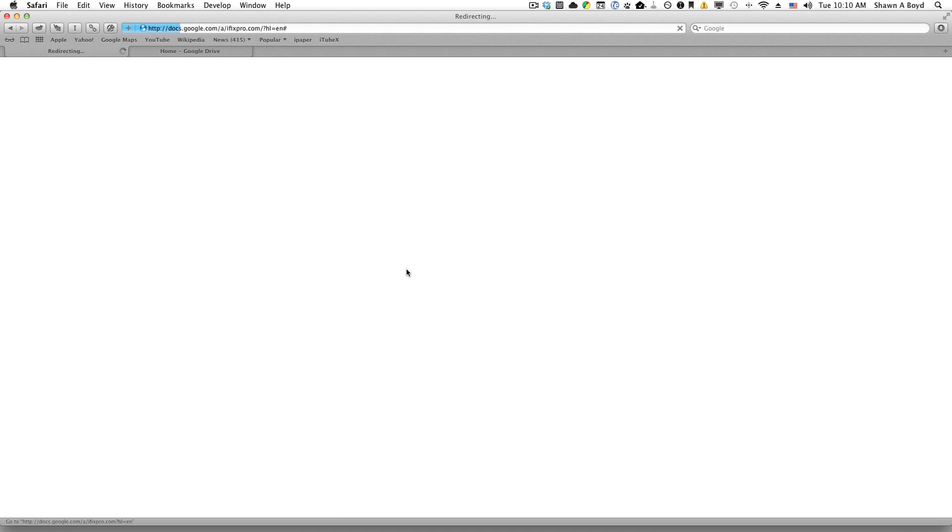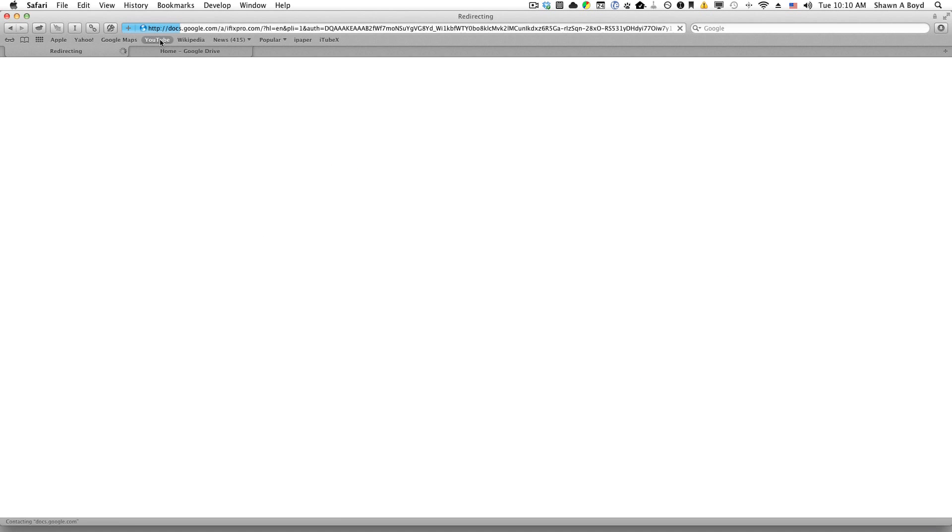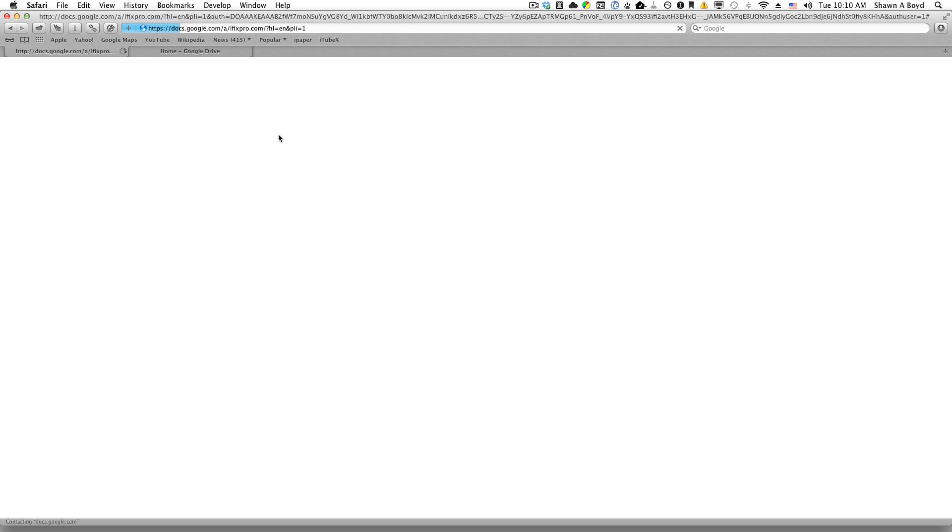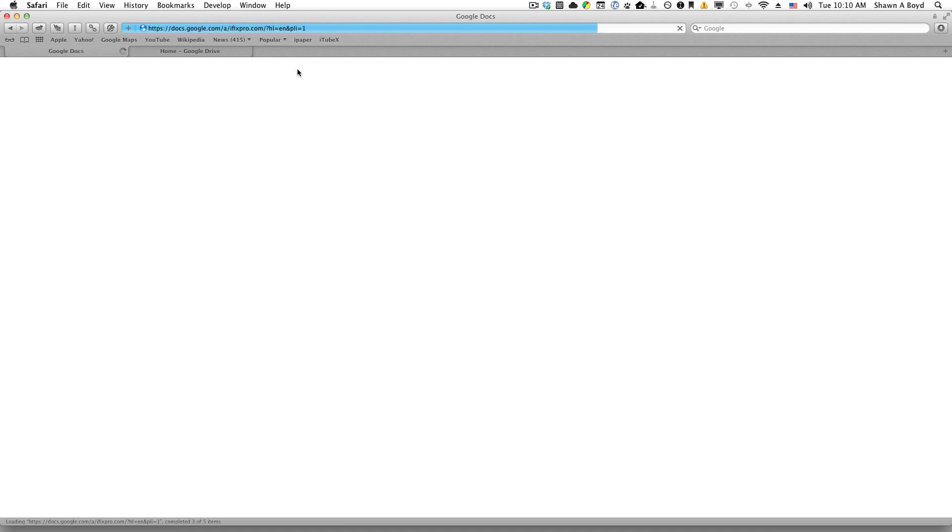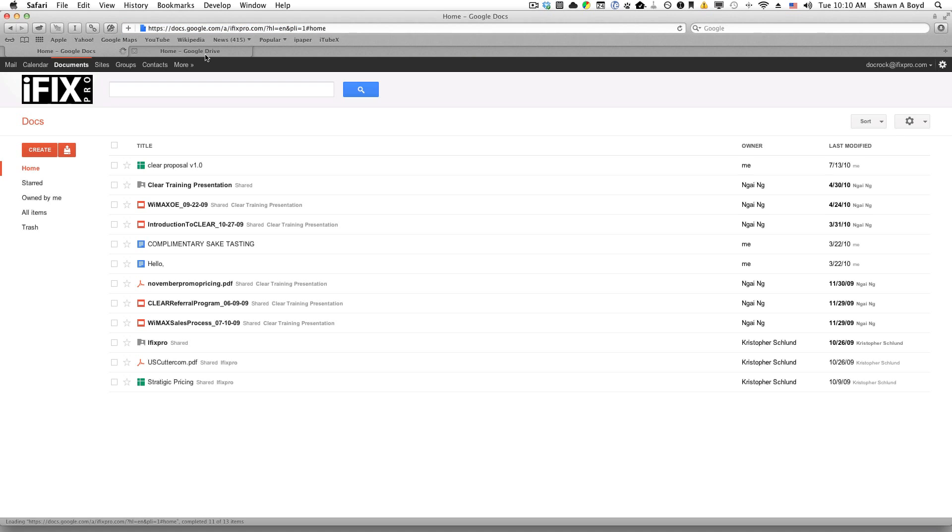However, if I pop over to my professional account, which is basically for my iFix Pro, if I click on that you'll see that I basically do have access to Drive.